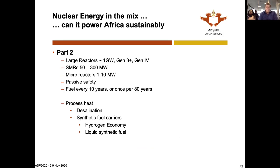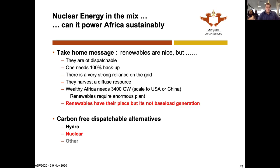Can nuclear power Africa sustainably? The answer will be yes. I'm going to look at large reactors, small modular reactors, and micro reactors. I also want to introduce a concept that's new — not just converting energy into electrical energy, but process heat.